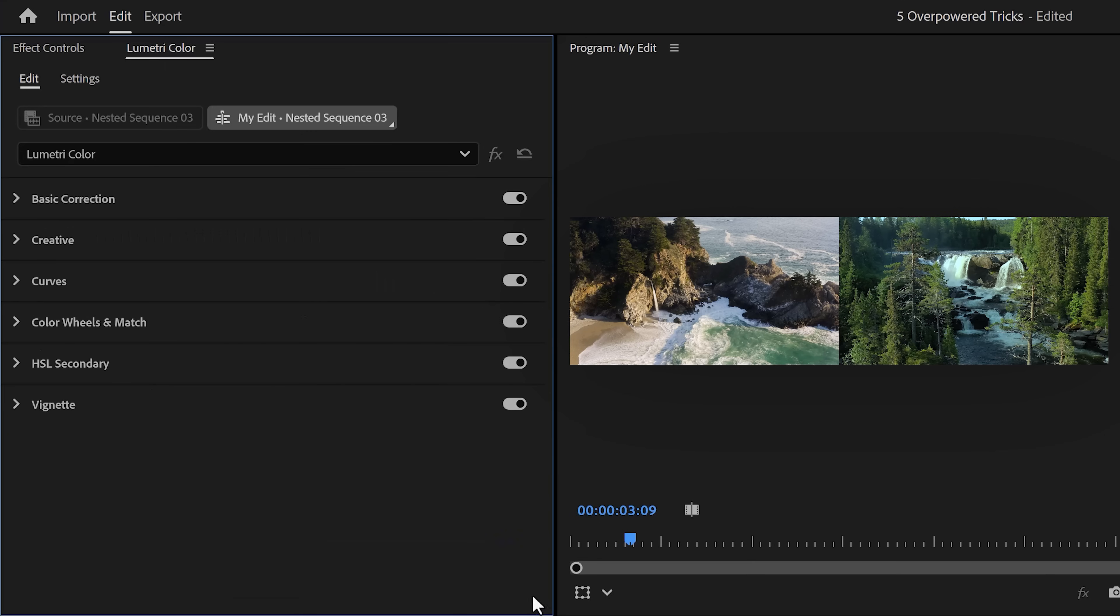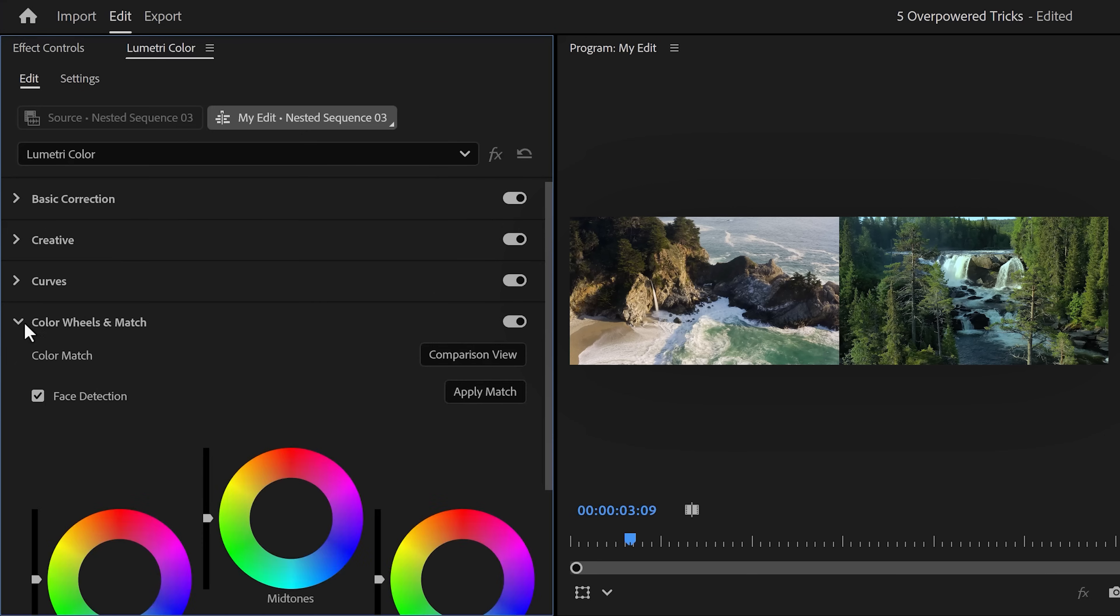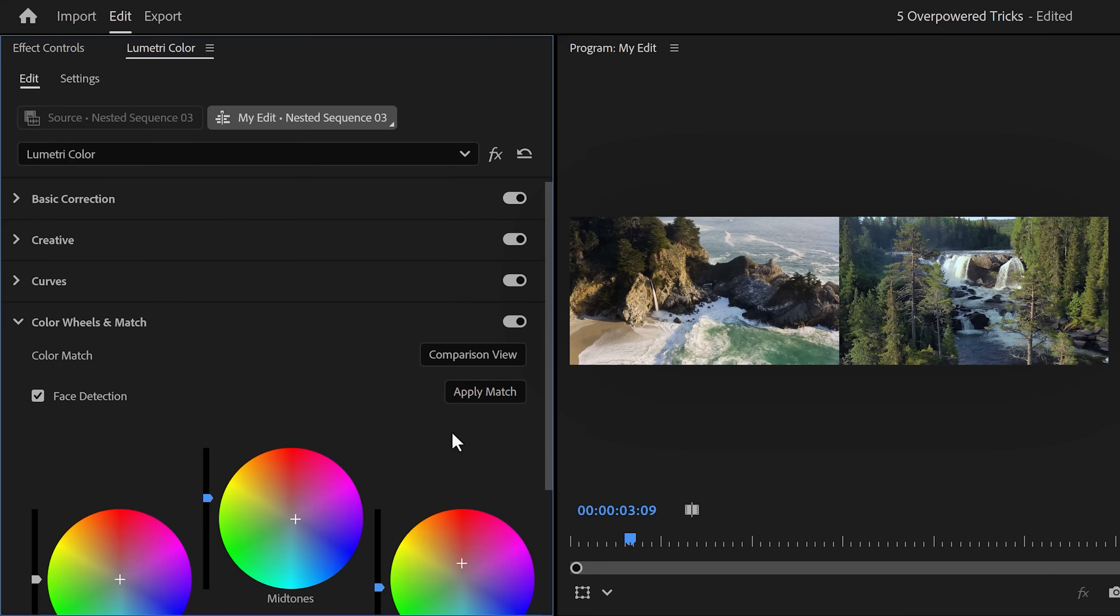Make sure that video is selected and go to the Lumetri Color panel. Now the first thing you can do is unfold the color wheels step and click on the apply match button.